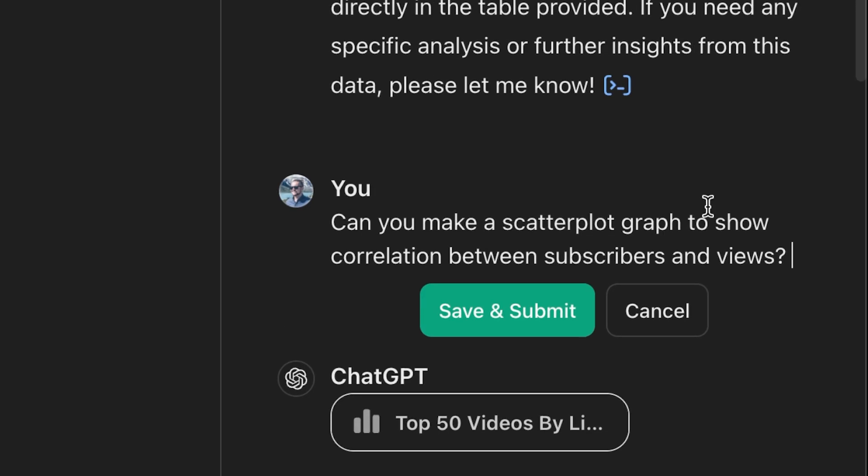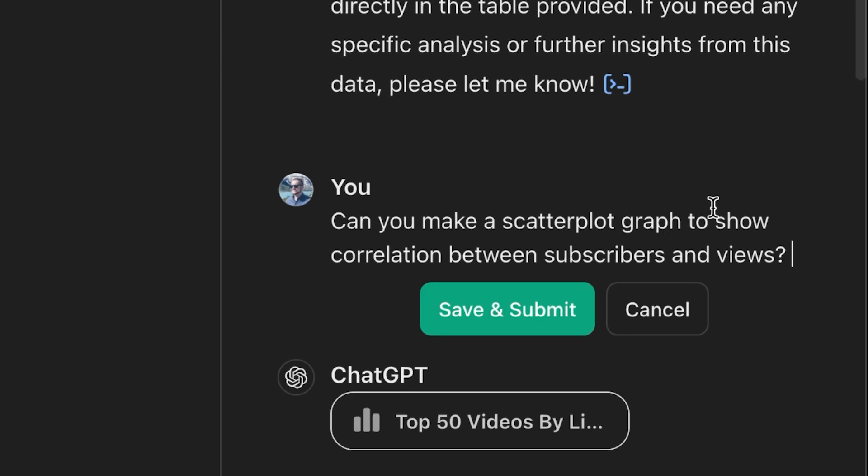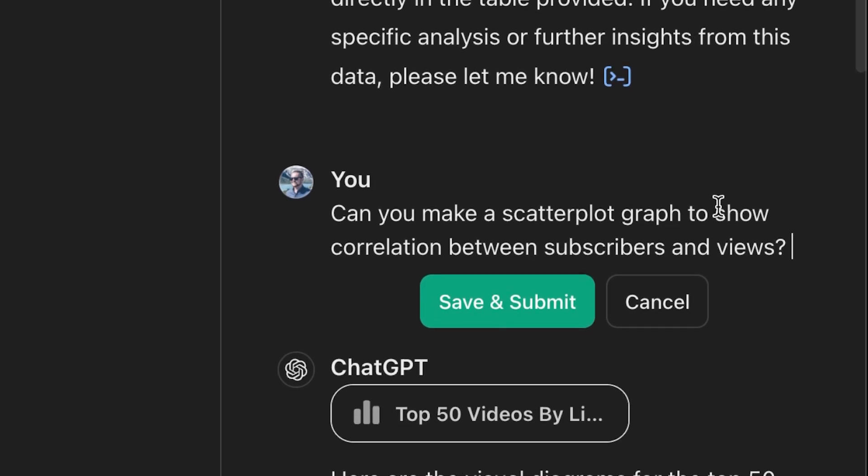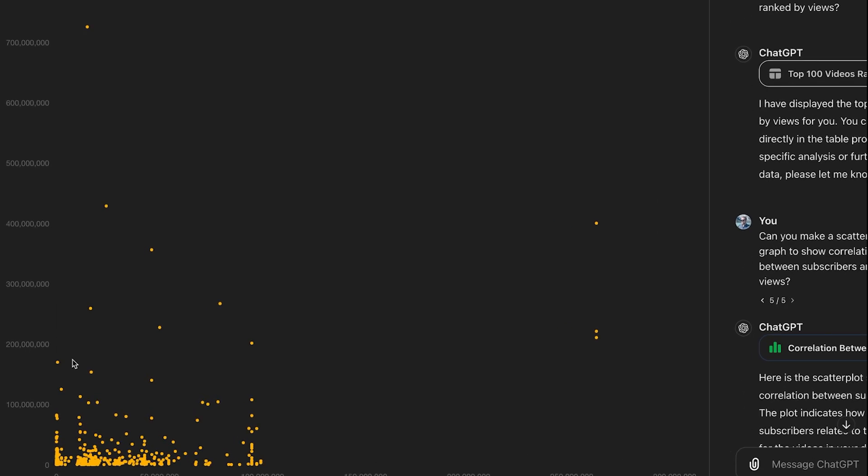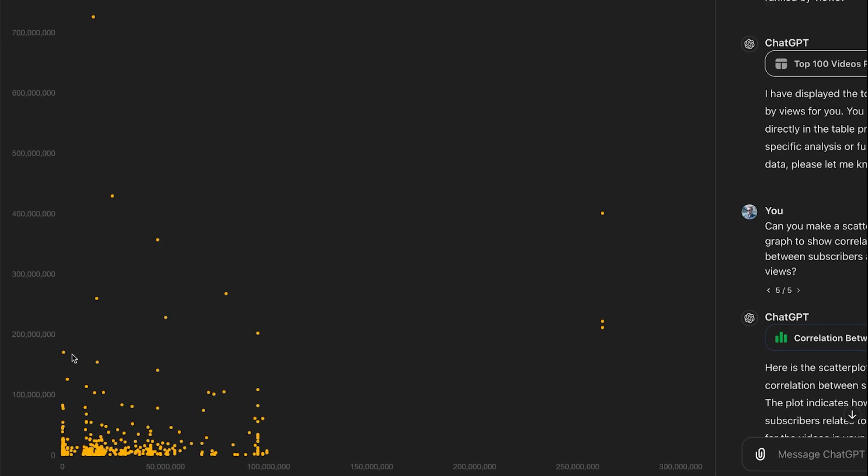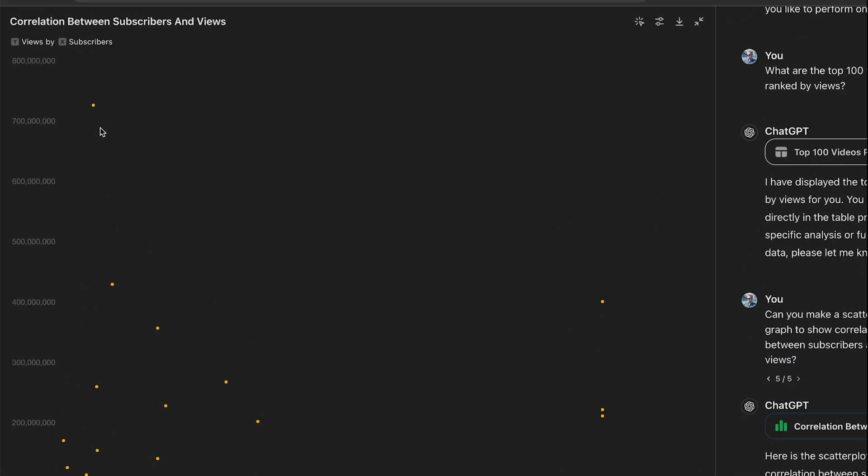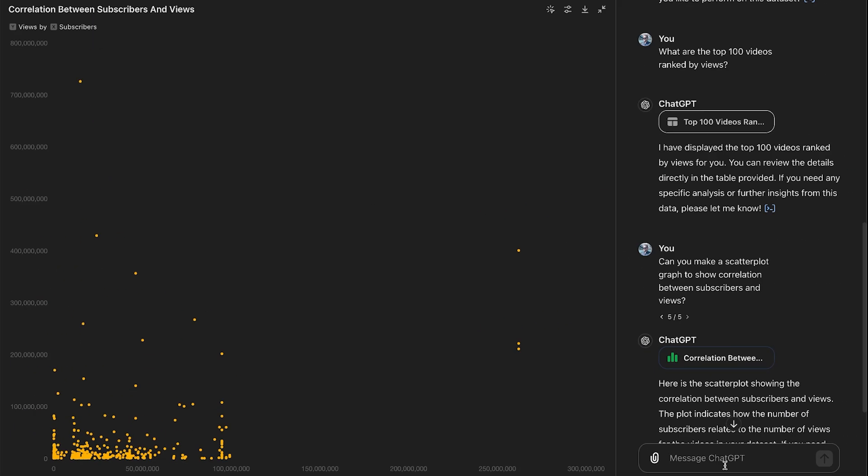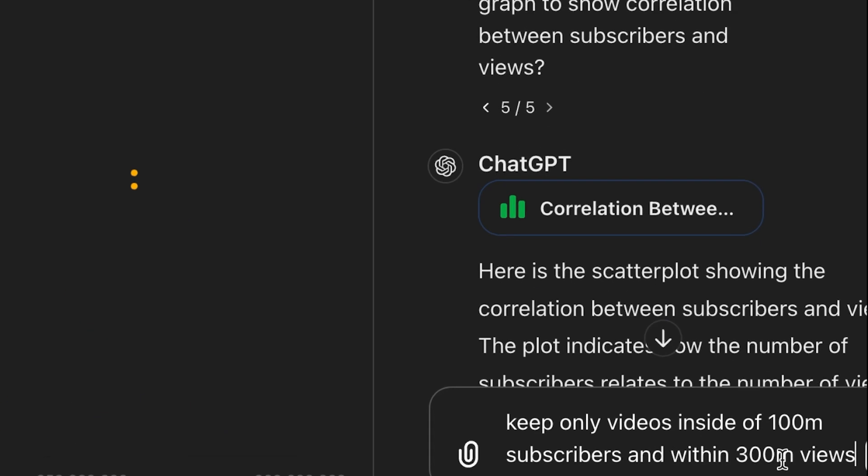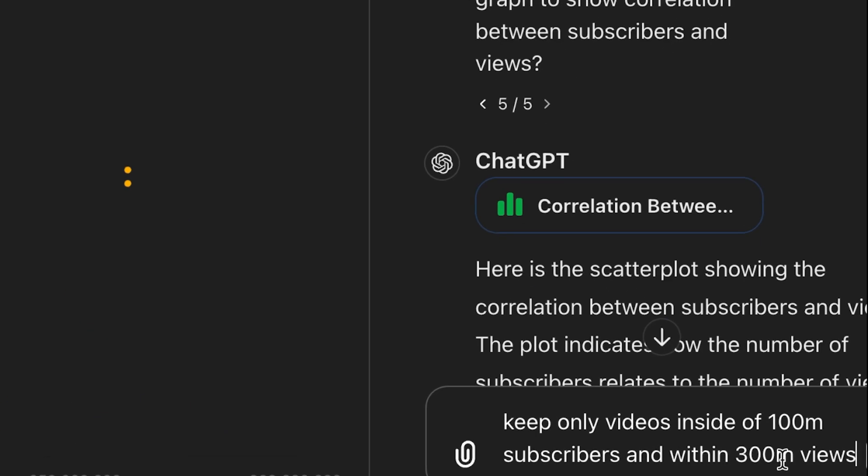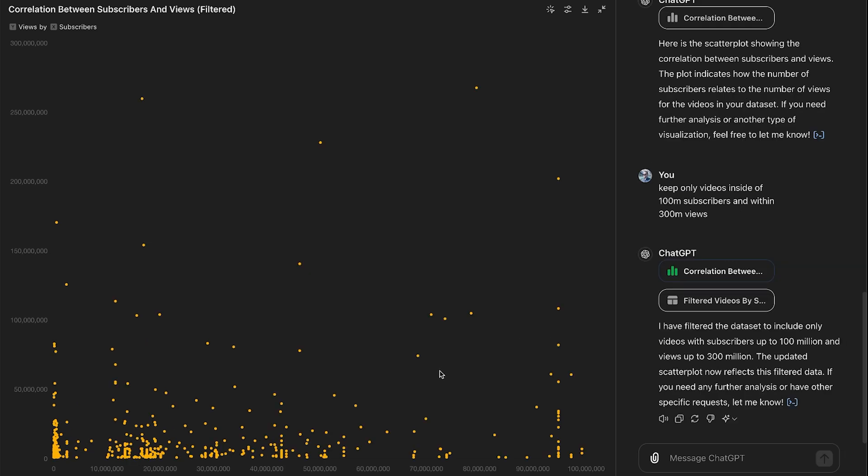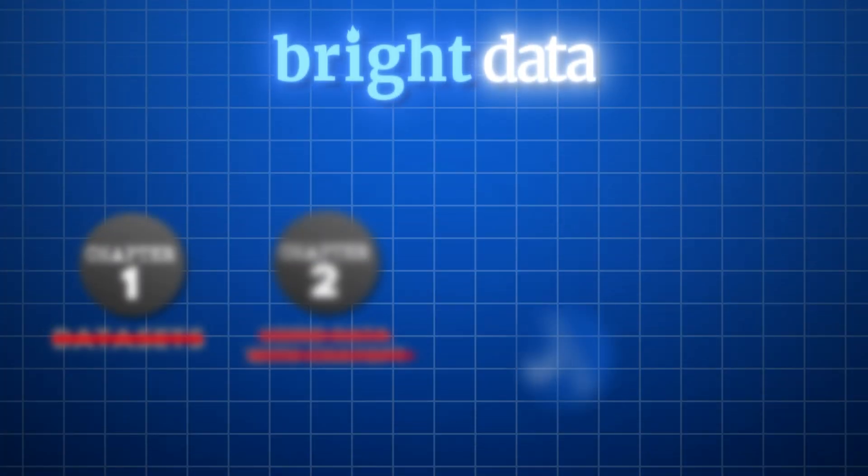Let's do something like only include... So let's narrow it even more. I'm going to prompt it. Can you make a scatter plot graph to show the correlation between subscribers and views? Okay, this data is actually really cool. It seems like we have a couple of outliers here. So let's try to tighten it. Keep only videos inside of 100 million subscribers and within 300 million views. Let's check it out. Wow, this makes the data a lot better. I just love this new data analysis tool. I love doing data analysis inside of ChatGPT.